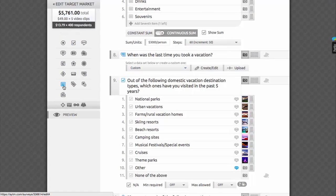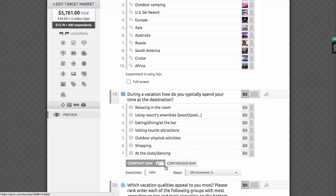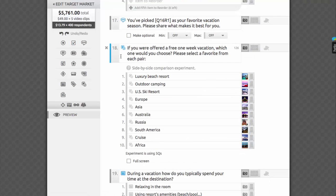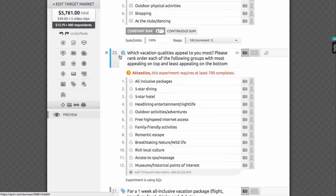Finally, we have the research tests category. These are more than questions, because they will be presented to respondents in a way that would support various smart research methodologies, number crunch the responses in a very sophisticated way, and provide you with full analysis. In this category, we have the distribute question type with constant and continuous sum, the price sensitivity meter or Van Westendorp test, side-by-side comparison, and an advanced max diff.